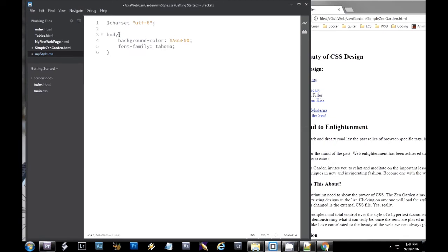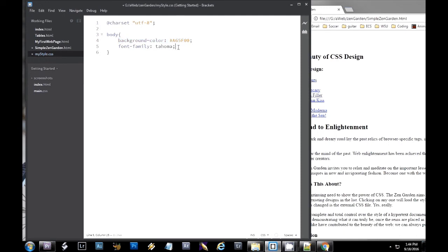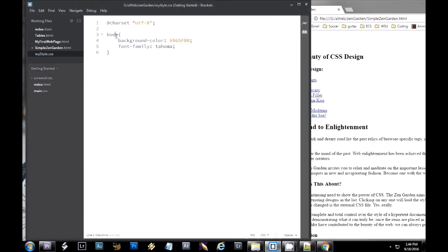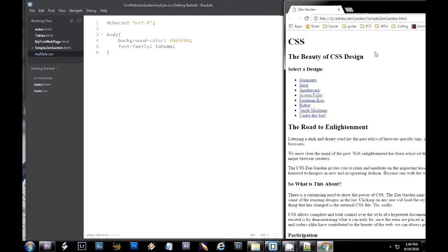Okay, the first thing in my external document is I'm going to put in my charset. That way it specifies the encoding of the document. Now for the body tag, I'm going to override it so it has a background color and a font. So here's my selector for my body. And I've given it a background color.